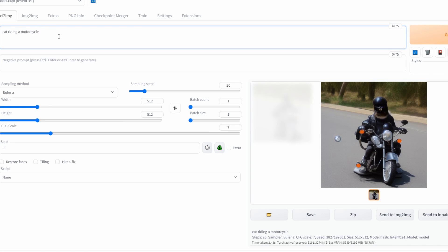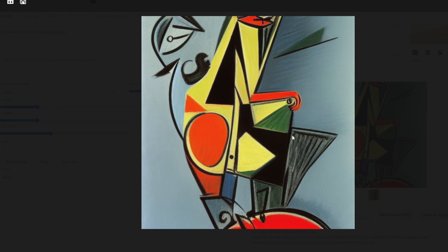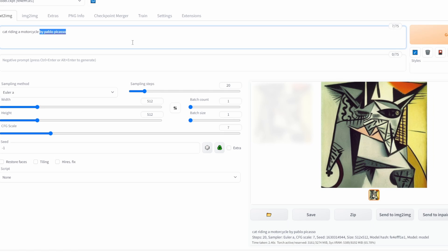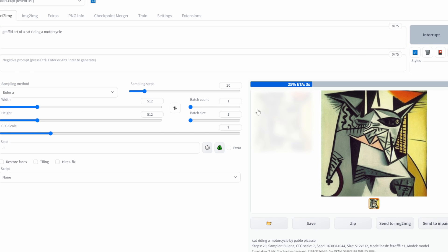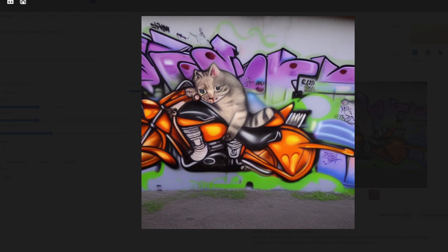One of the cool things about Stable Diffusion is that you can create art in the style of other artists. So for example, if I type in 'by Pablo Picasso' and click Generate, an image will be generated in the style of Pablo Picasso. And this doesn't just apply to artists — you can also change the style of the art. So if I want Graffiti Art instead, I could click Generate, and Graffiti Art has been generated.